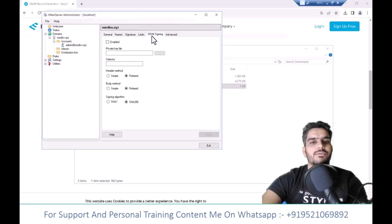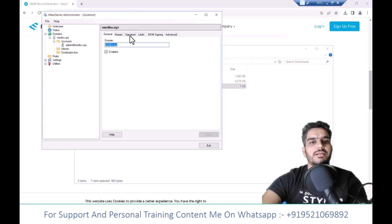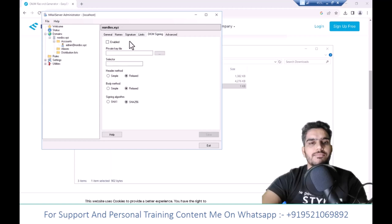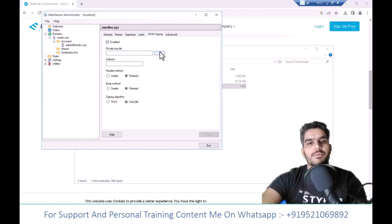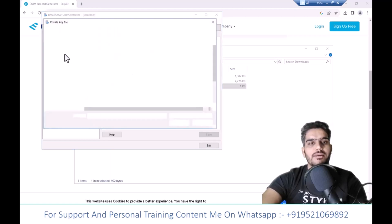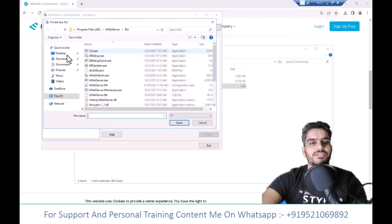Click on the domain settings and go to DKIM signing, then click Enable. Select the file where you saved the private key, enter the selector name you used, and click Save.